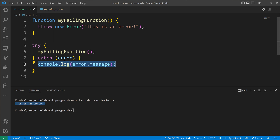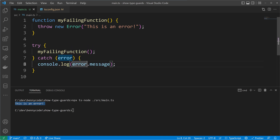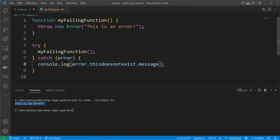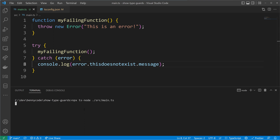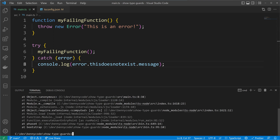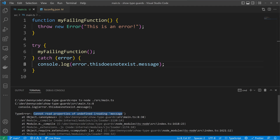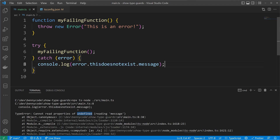We also have the problem that the error by default, when you're not in strict mode, is of type any. This allows us to put here anything we like, so even things that don't make sense can be written. When we execute our code we will run into an error at runtime — the property message of undefined cannot be accessed, because 'this does not exist' resolves to undefined.